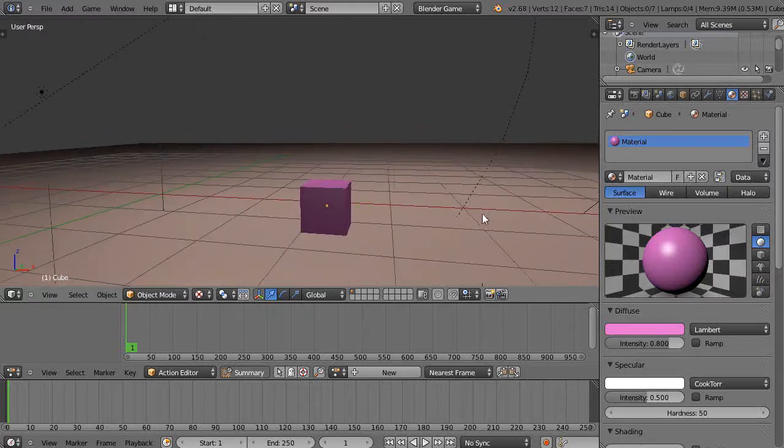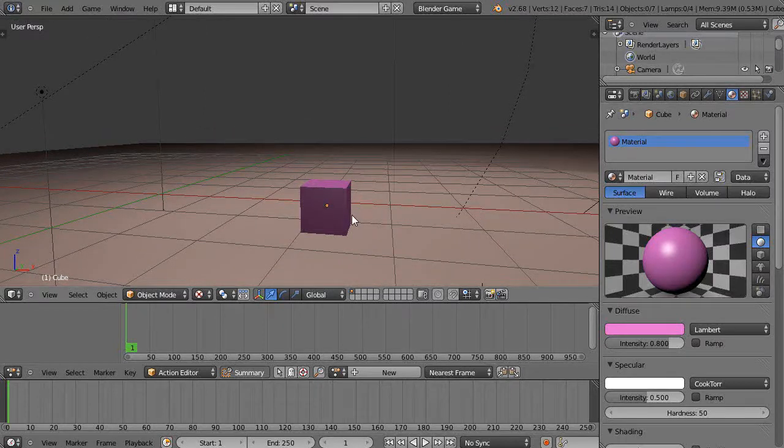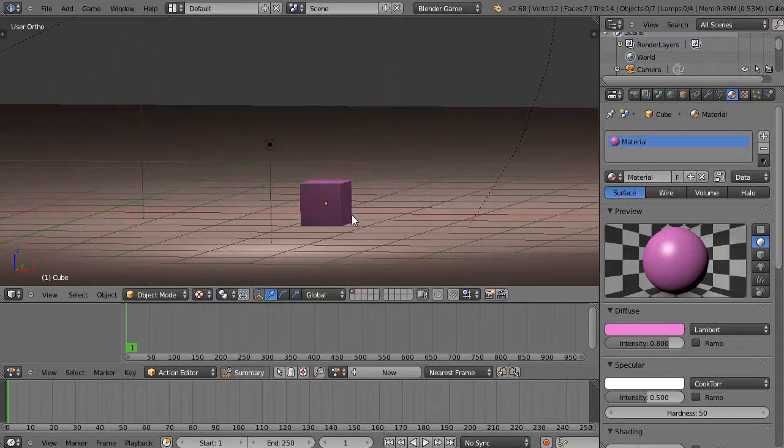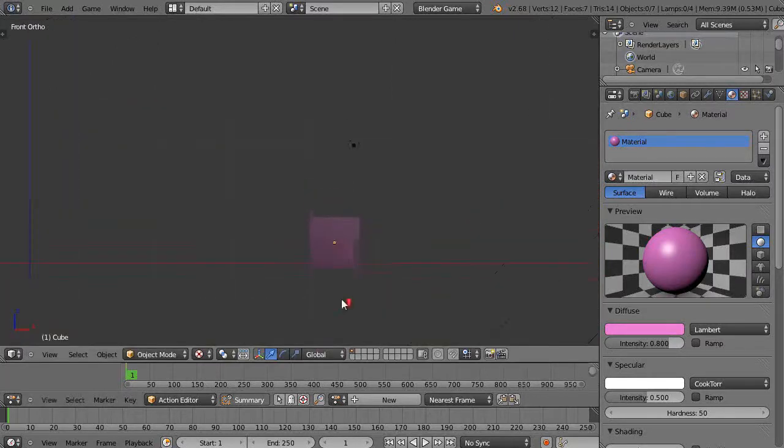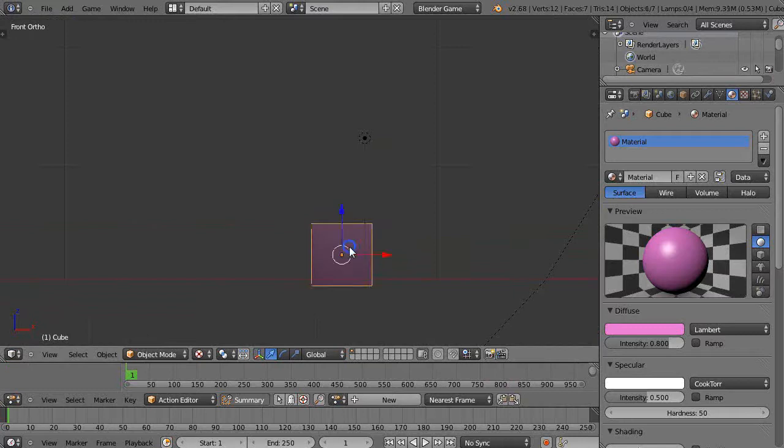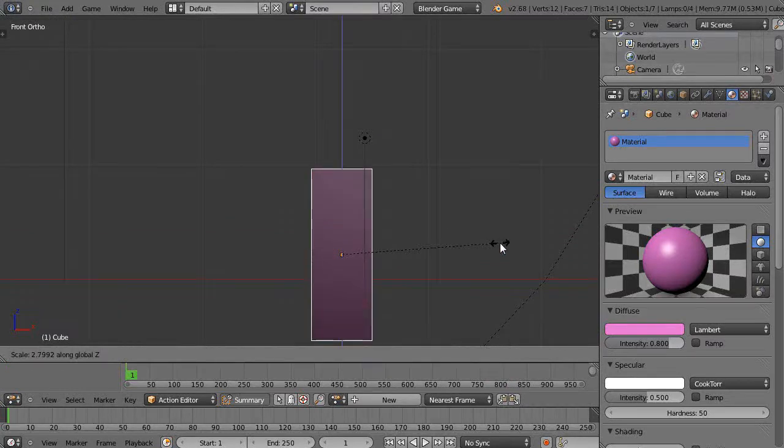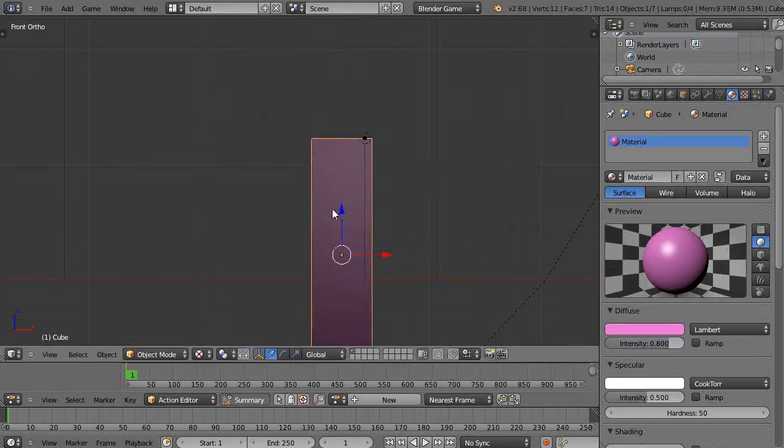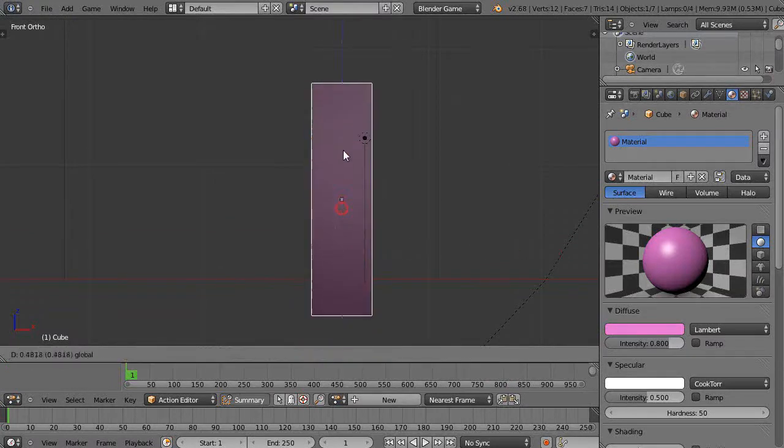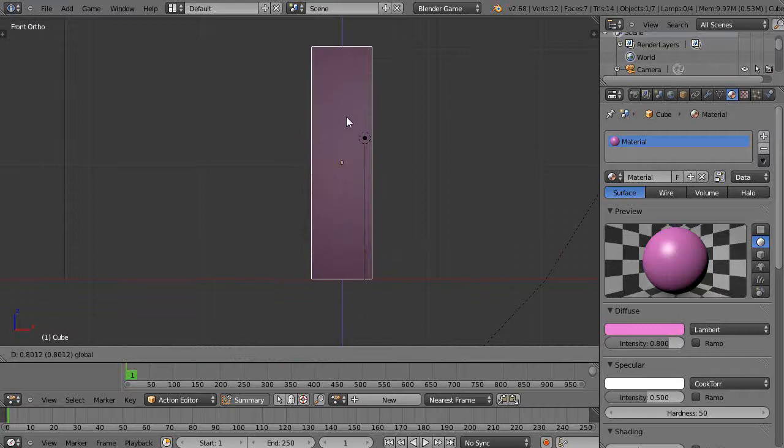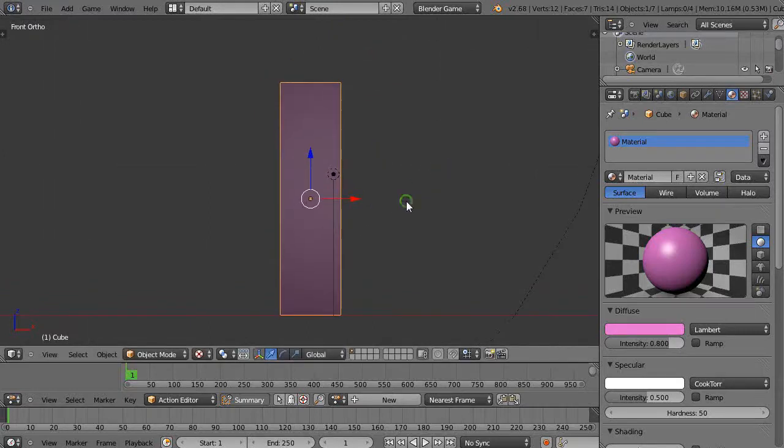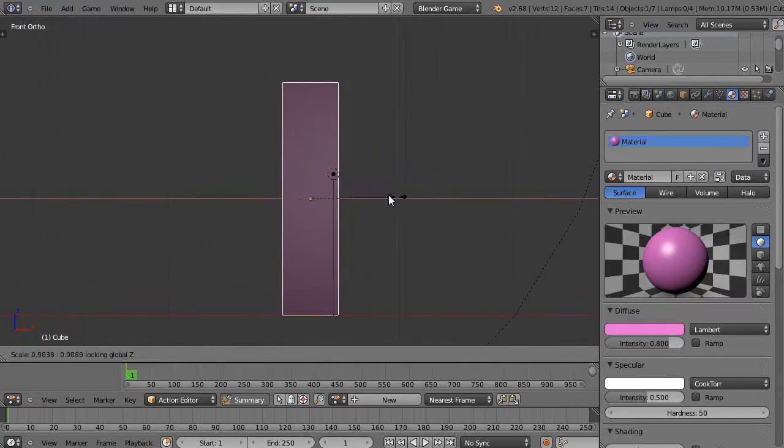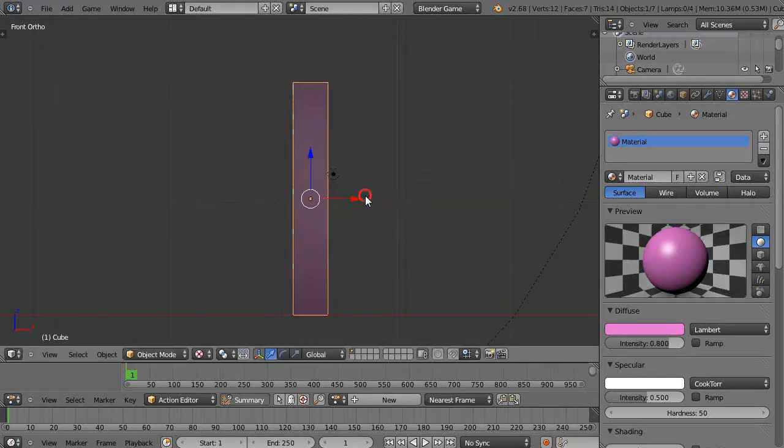So what I'm going to do is go into ortho mode with number five on the numpad, press number one, and then scale it on the Z axis. I'll just scale it up and move it up a little bit, then maybe make it a little bit skinnier by pressing S, Shift Z.